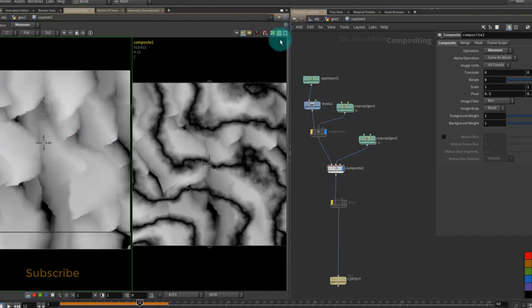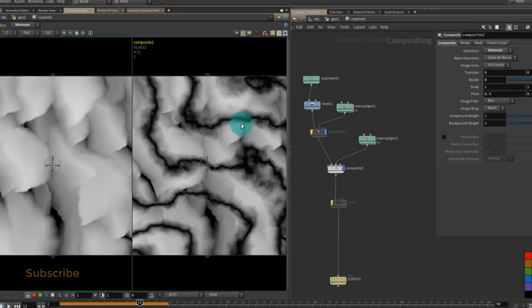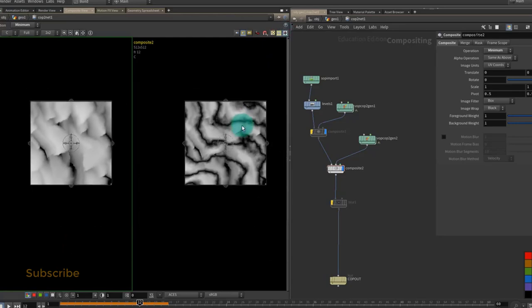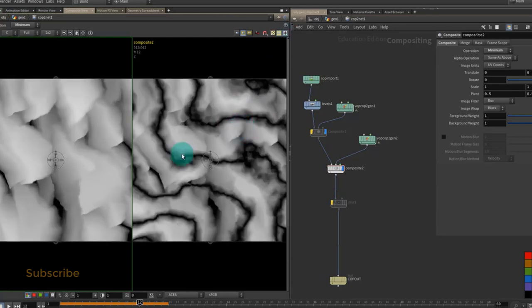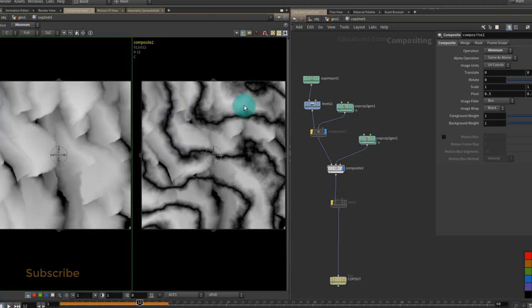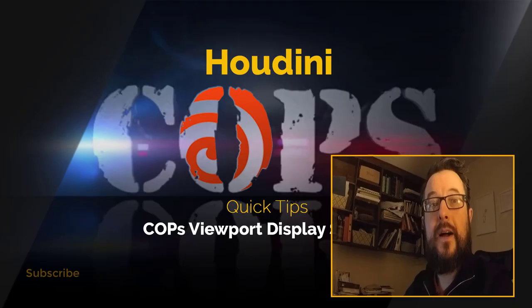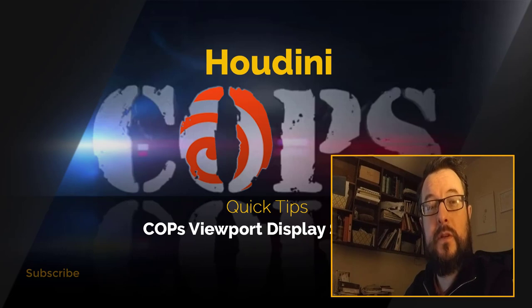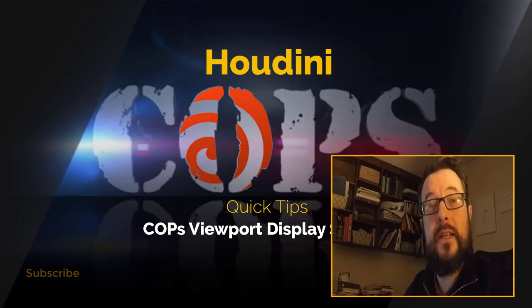You can link the viewports so that they zoom in and out at the same time. Now that can be quite handy when you're doing smaller changes later on and you want to see the updates further down the chain. I hope you found this COPS tip useful and as always I will see you in the next video.